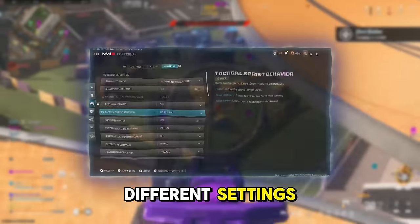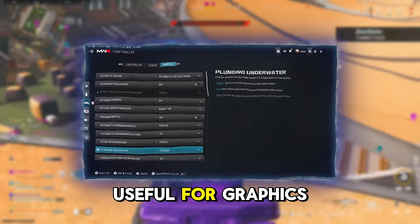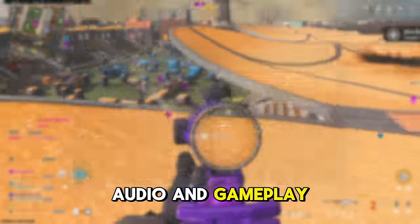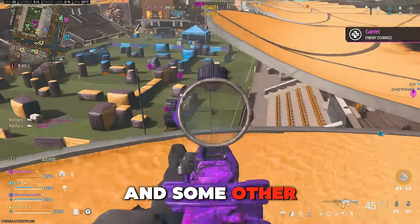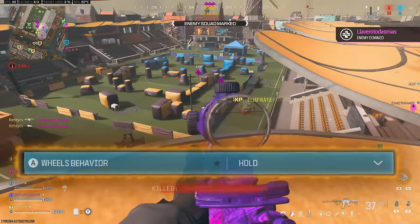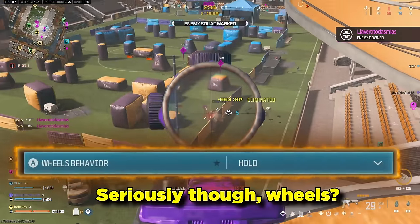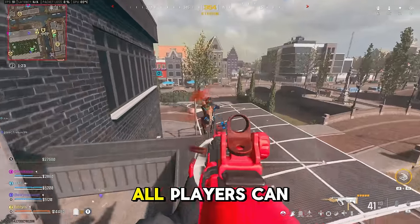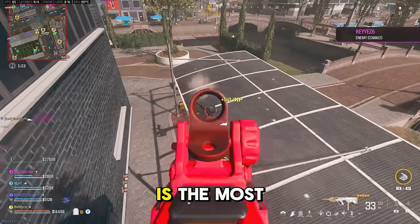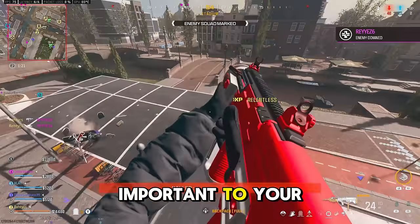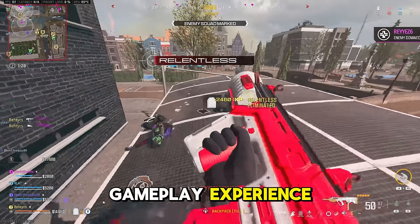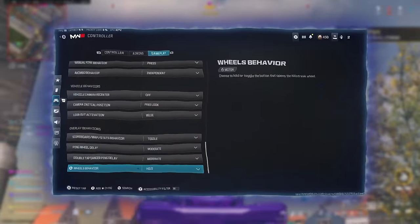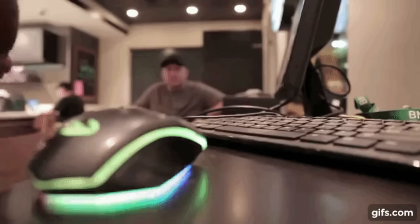Call of Duty has tons of different settings that can be useful for graphics, audio, and gameplay, and some other settings that aren't quite as useful. The one section of settings that all players can agree is the most important to your gameplay experience is the controller settings, except if you're playing on mouse and keyboard.